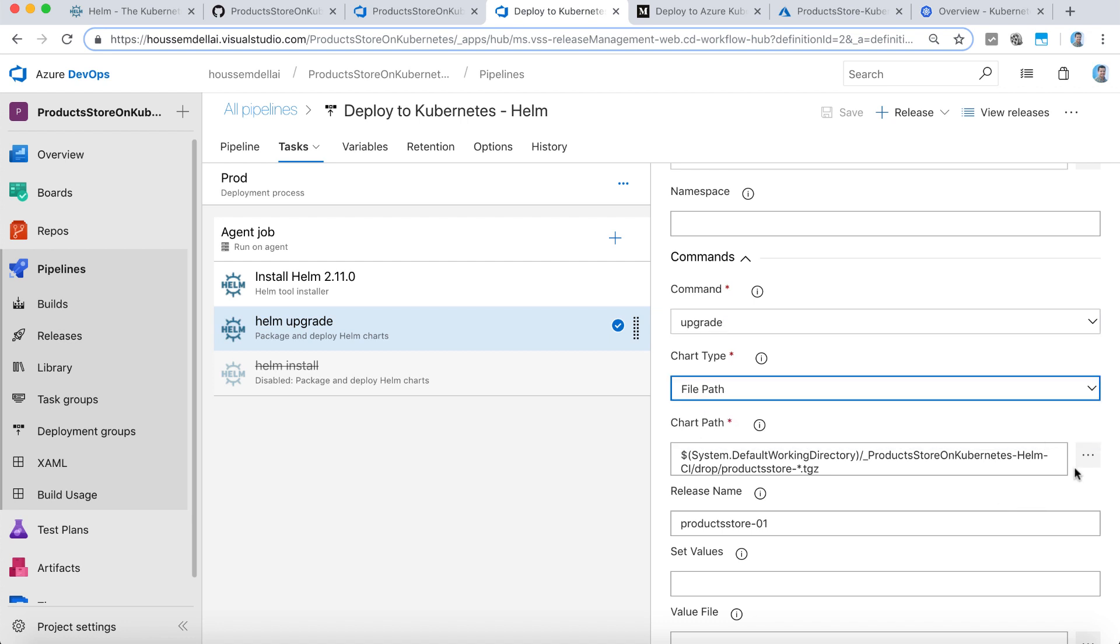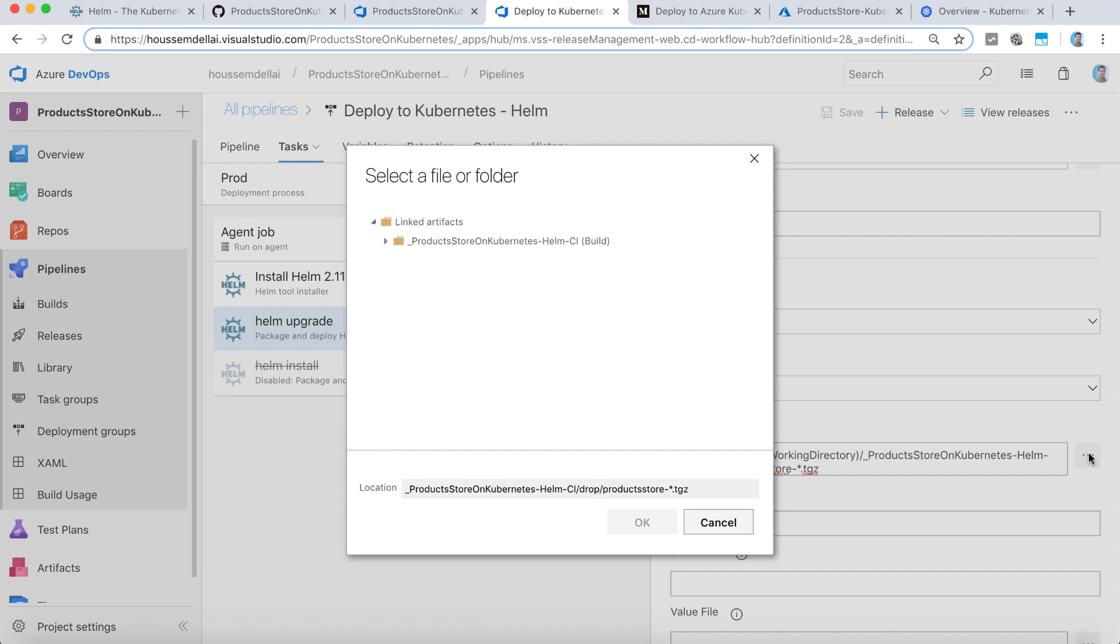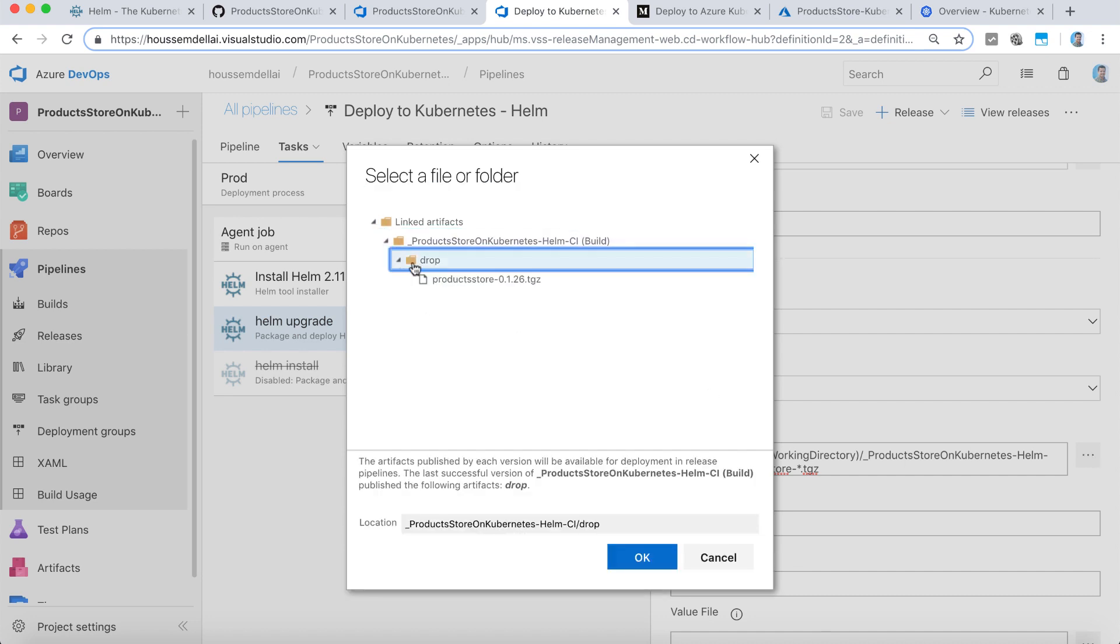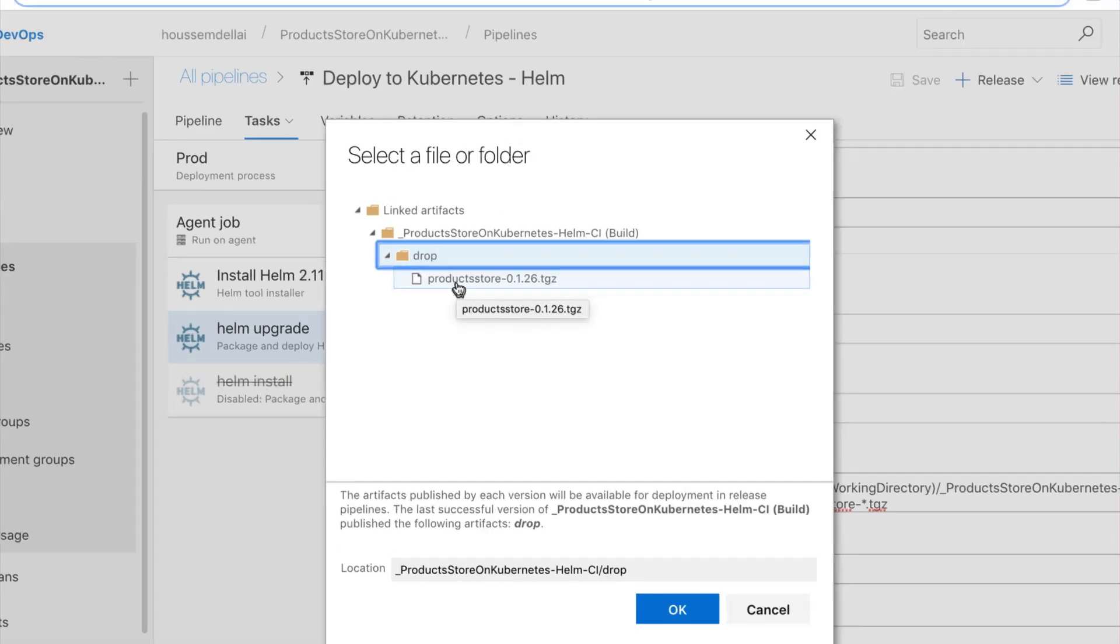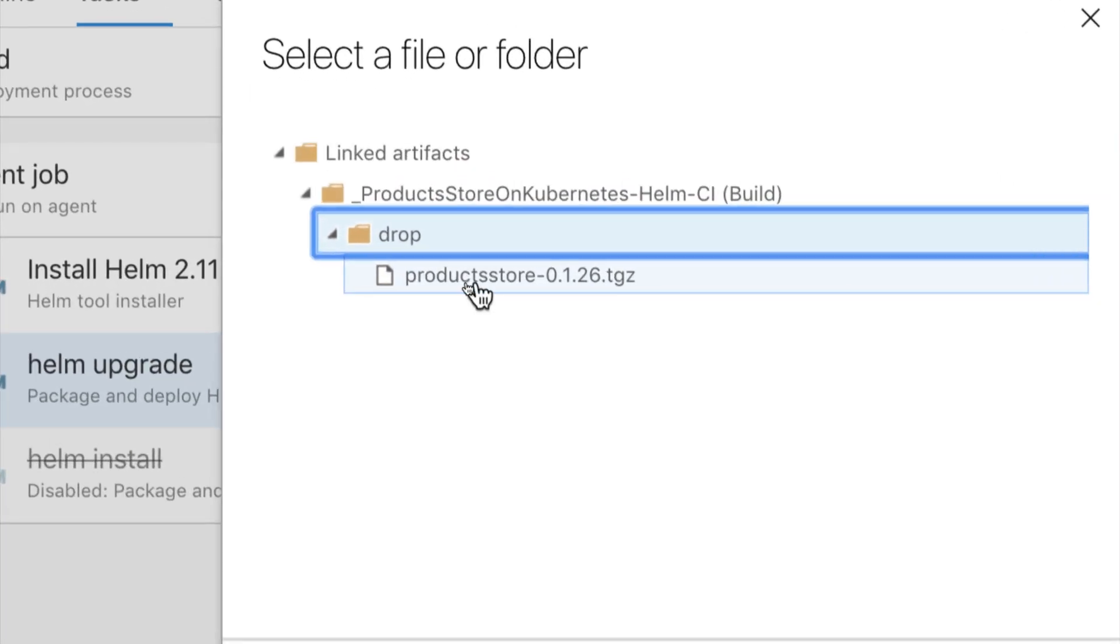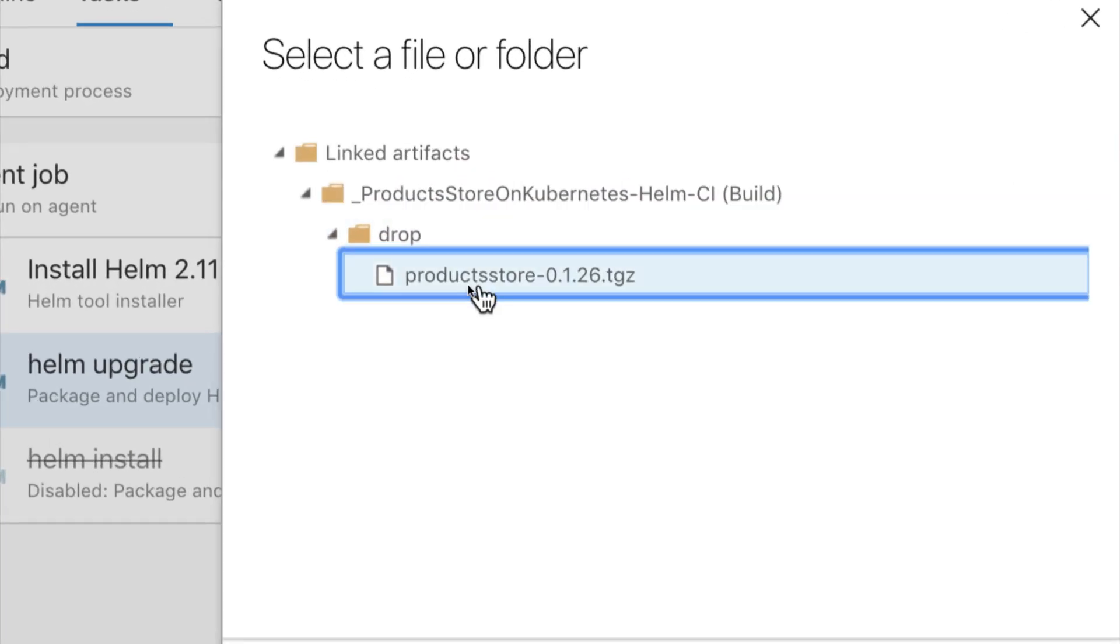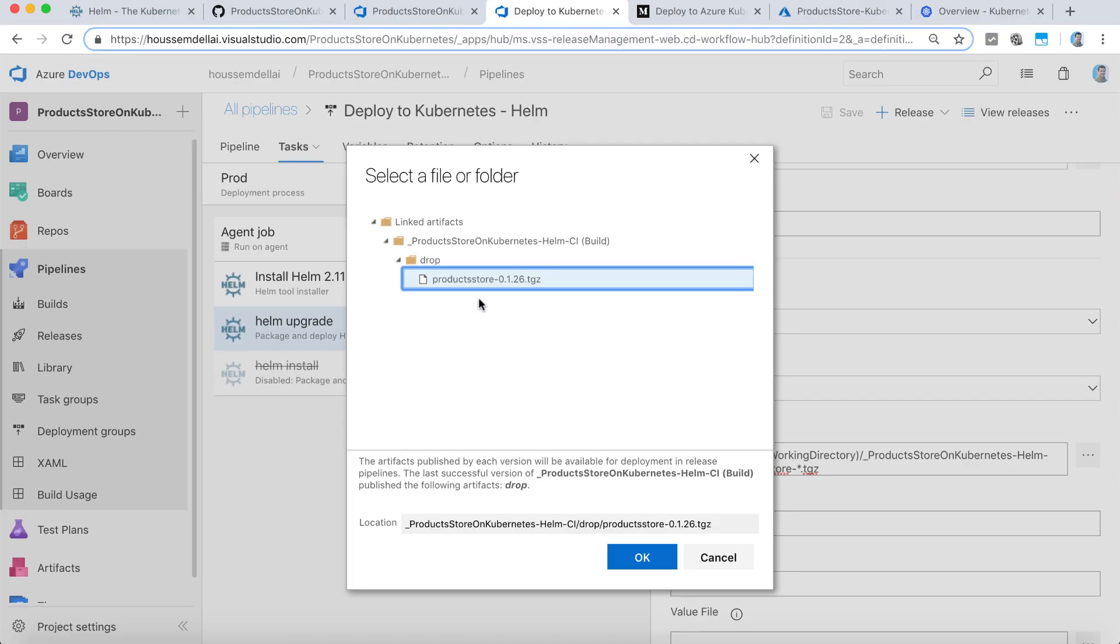And I'm specifying the file path for my application inside the chart path. For that, if I go right here, we can see that the drop folder that we have generated its content from the CI pipeline, now have the productstore.tgz file, which is the package for my application.